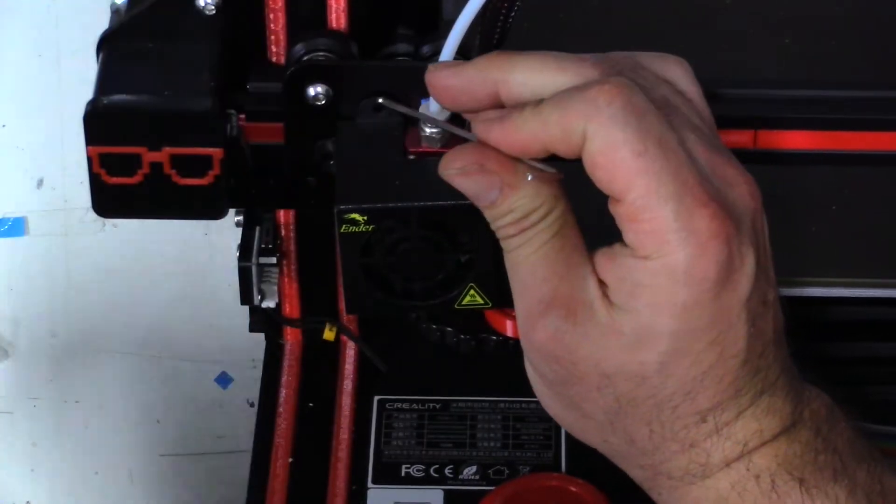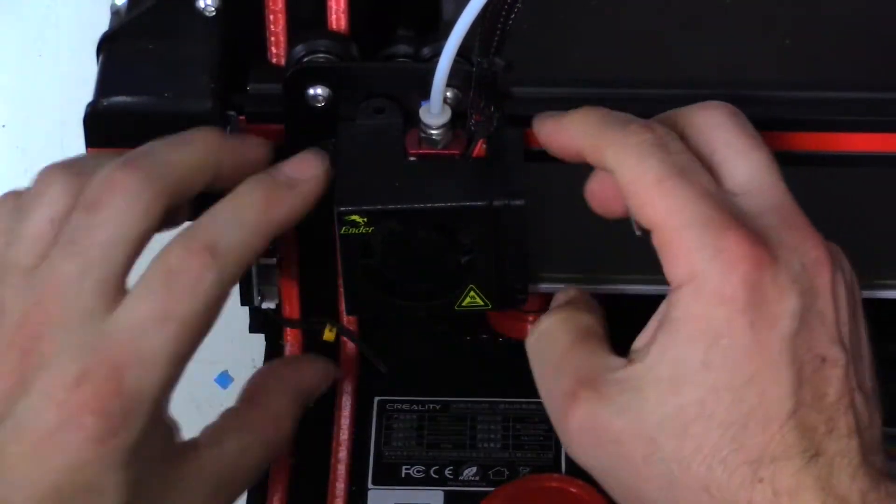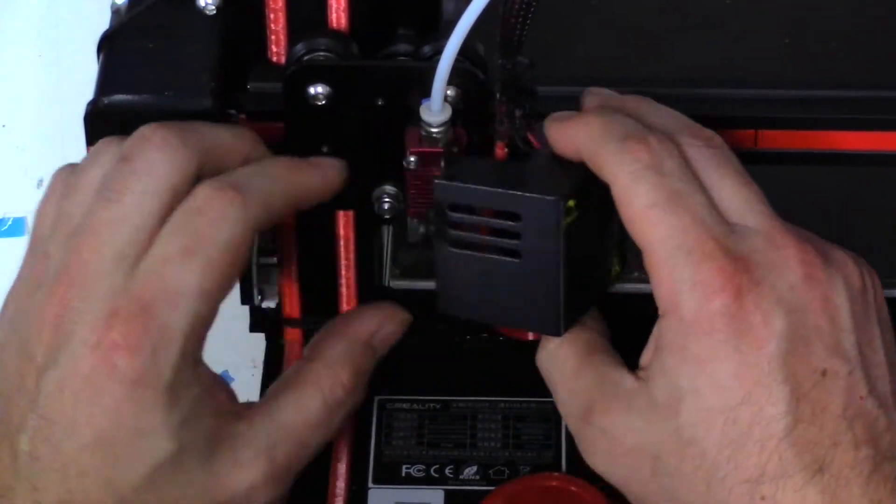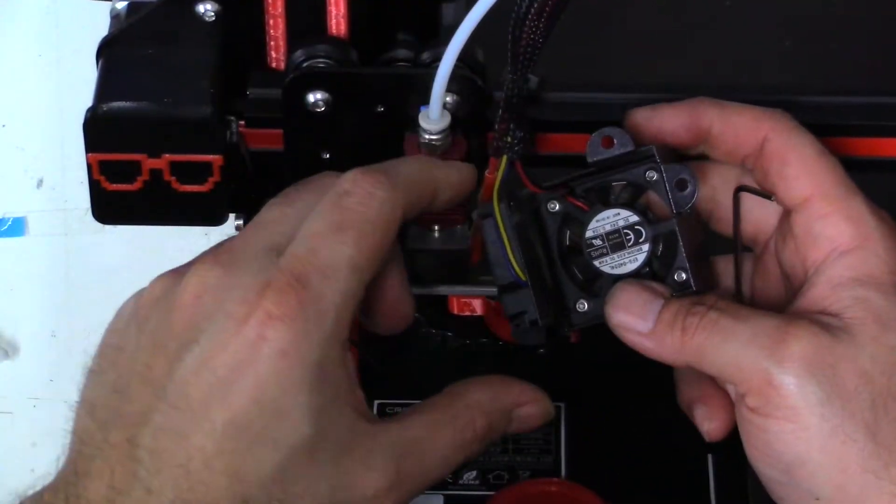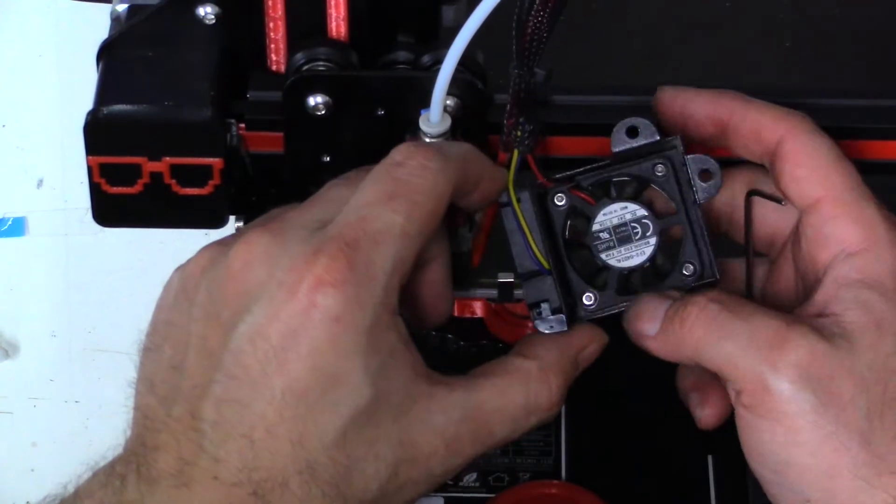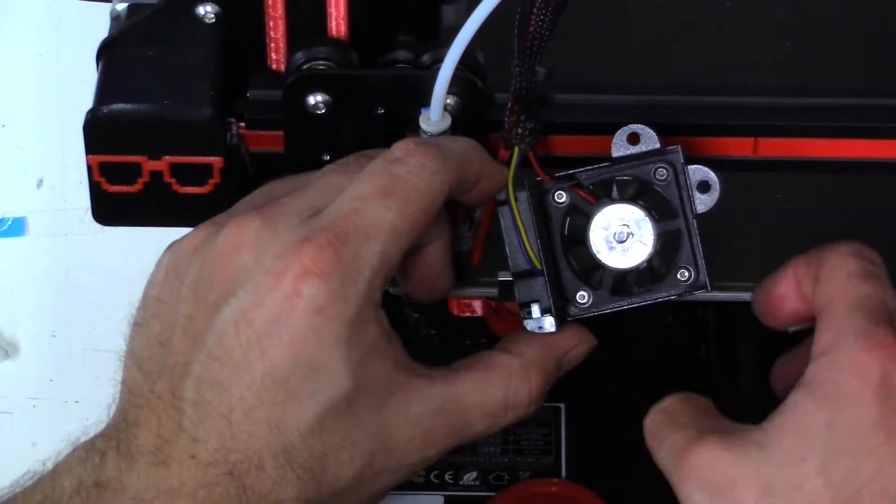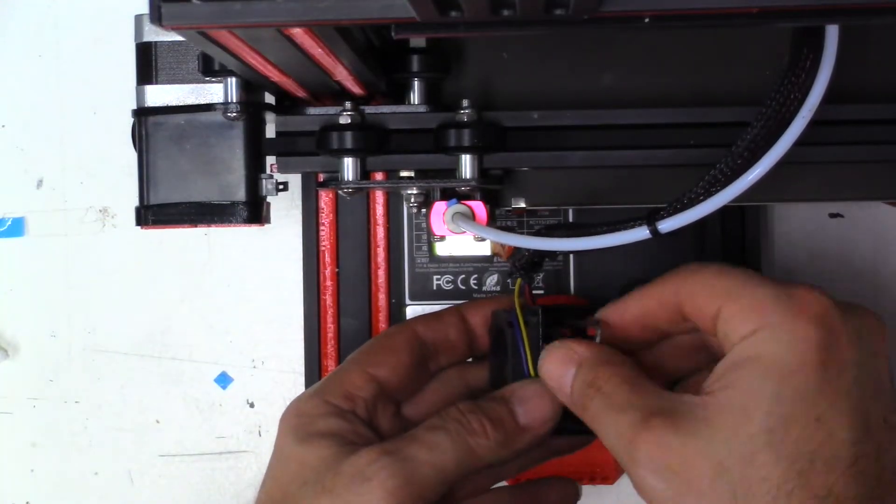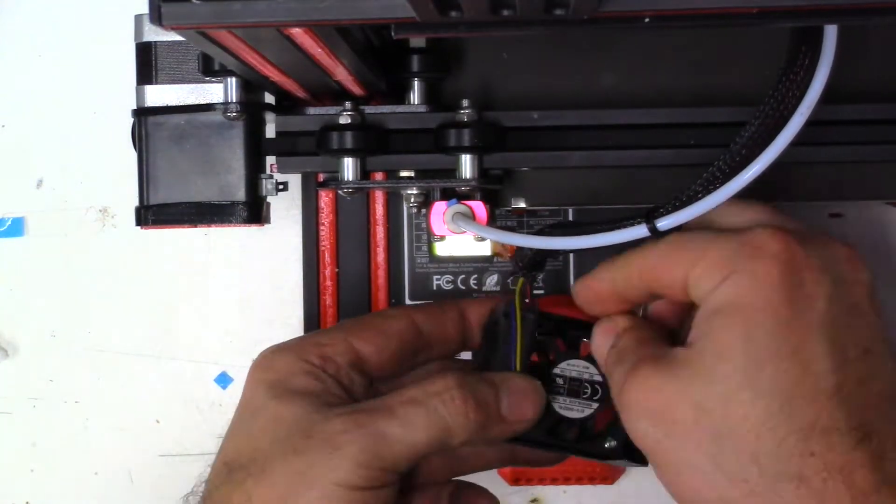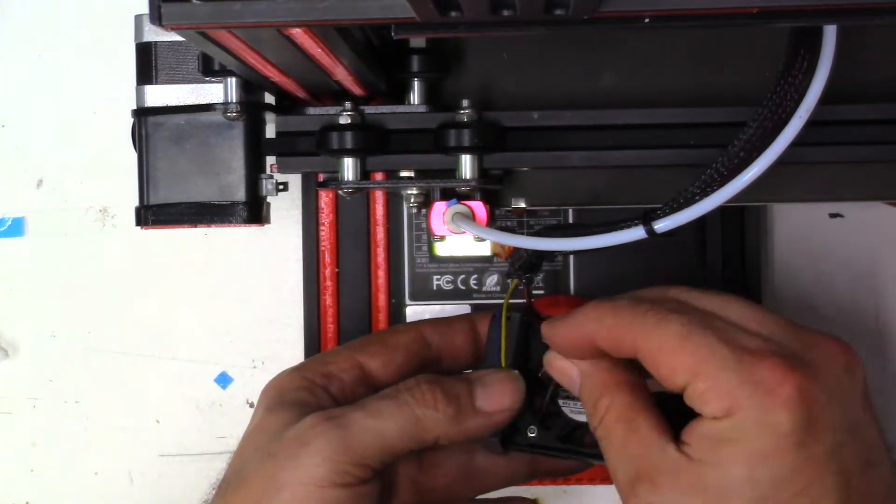Once you get those screws out it should come right off like so and we should be able to see the fan right inside there. You'll see there's more screws and we're going to use the same hex key to get those screws out as well.